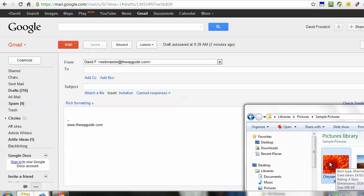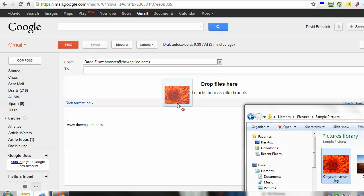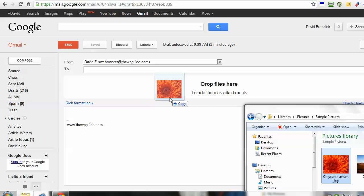I'm going to click this image on the bottom right and drag it over. You see this white space appears in Gmail that says drop files here to add as attachments.